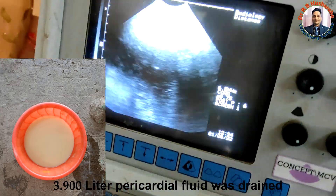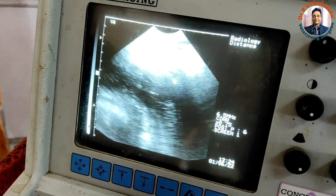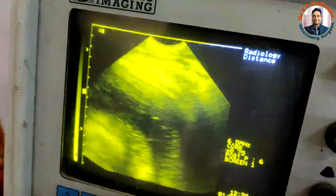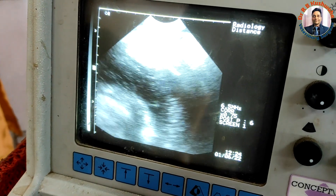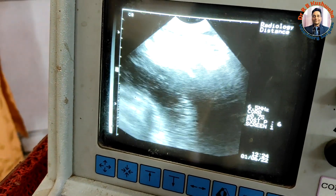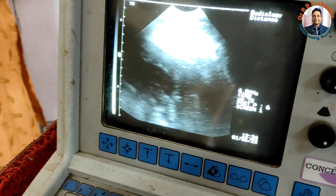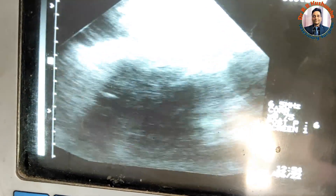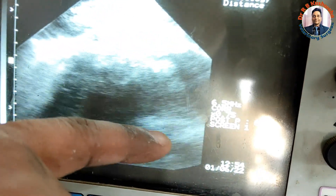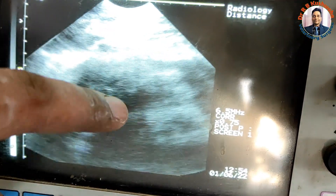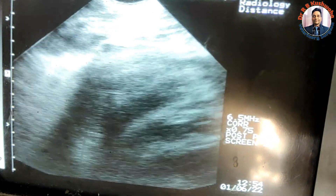Now we could see that after drainage of this much fluid, the level of fluid on ultrasonography has also decreased. Initially it was from here to here, now it is decreased. If you have the facility of ultrasonography then you can judge how much fluid is still present in the pericardial sac. Otherwise, it is better to drain completely until the last drop of pericardial fluid. We have now drained the pericardial fluid completely. You can see on ultrasonography this is the right ventricle — now it is contracting and relaxing in a better way, and the fluid column is almost gone, confirming complete drainage.